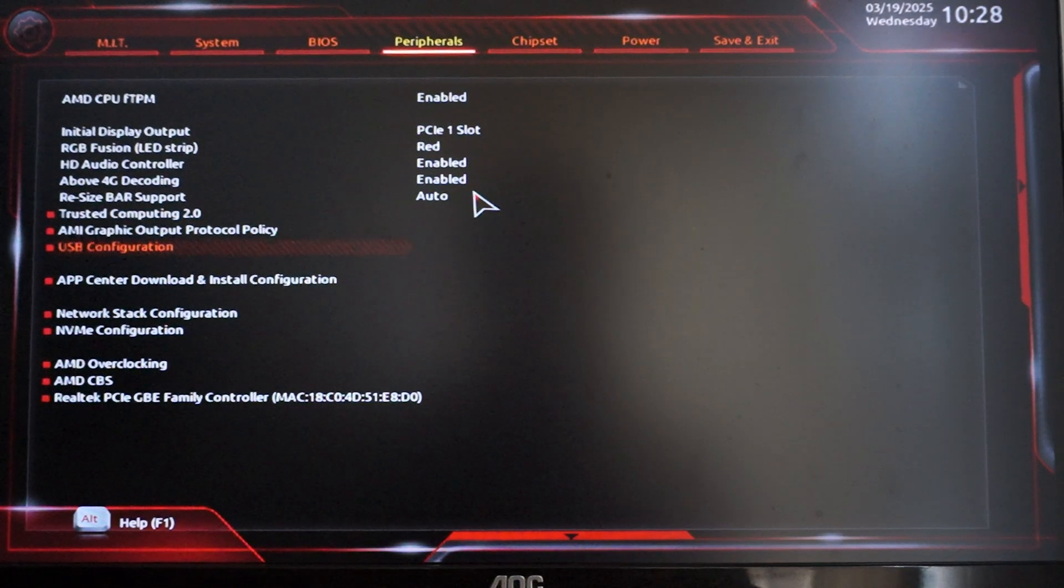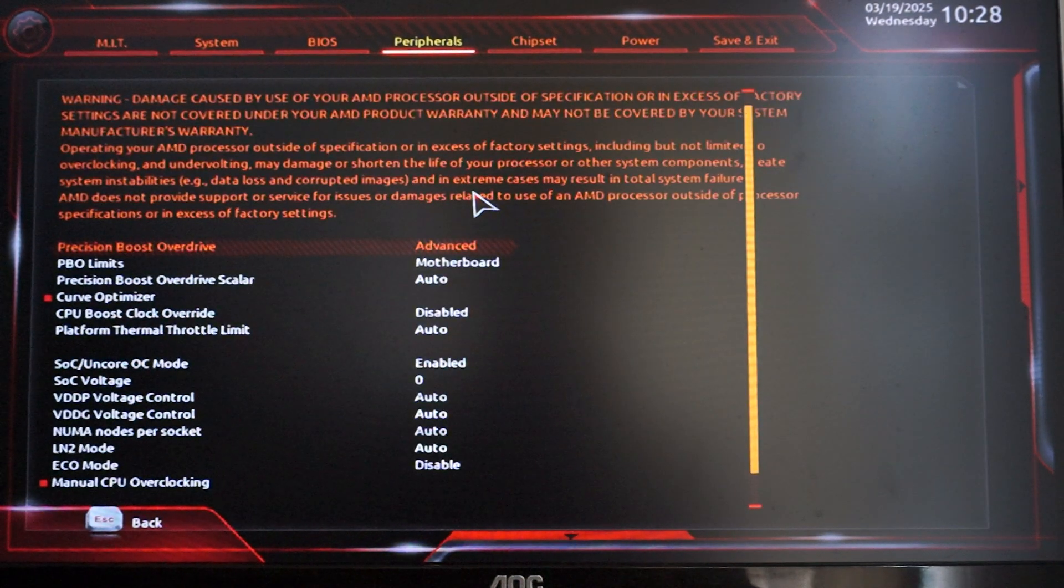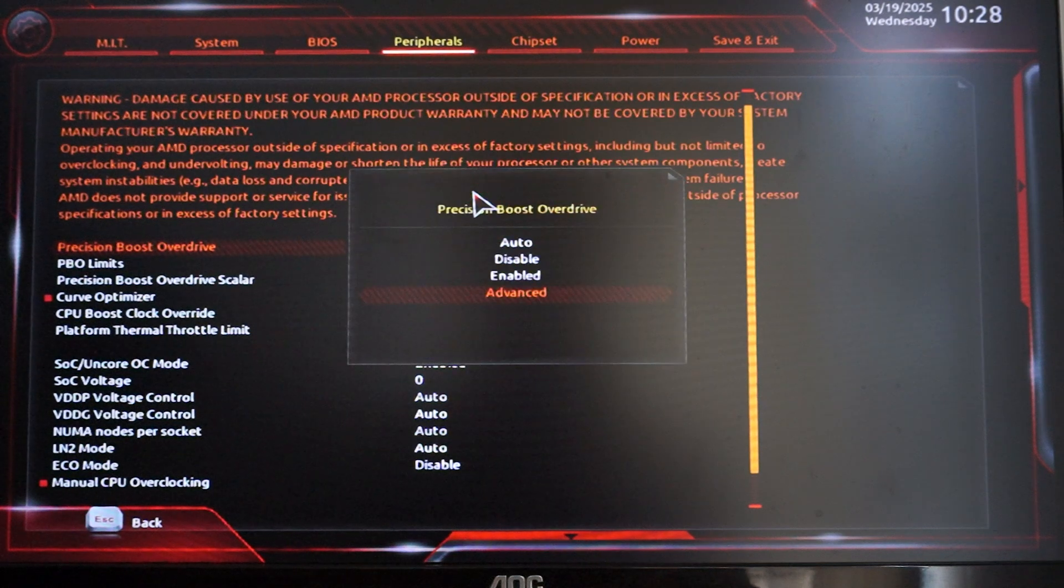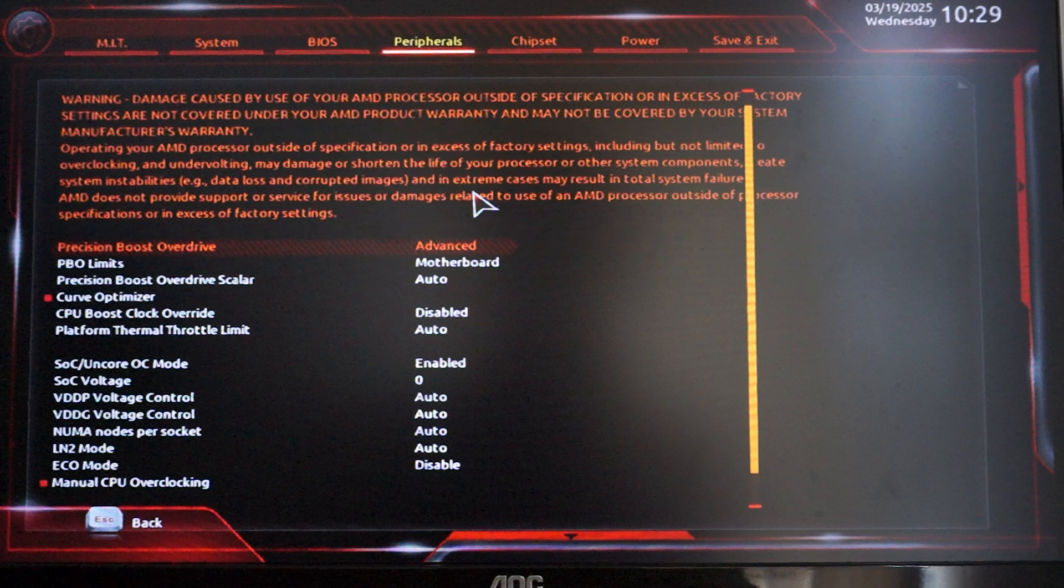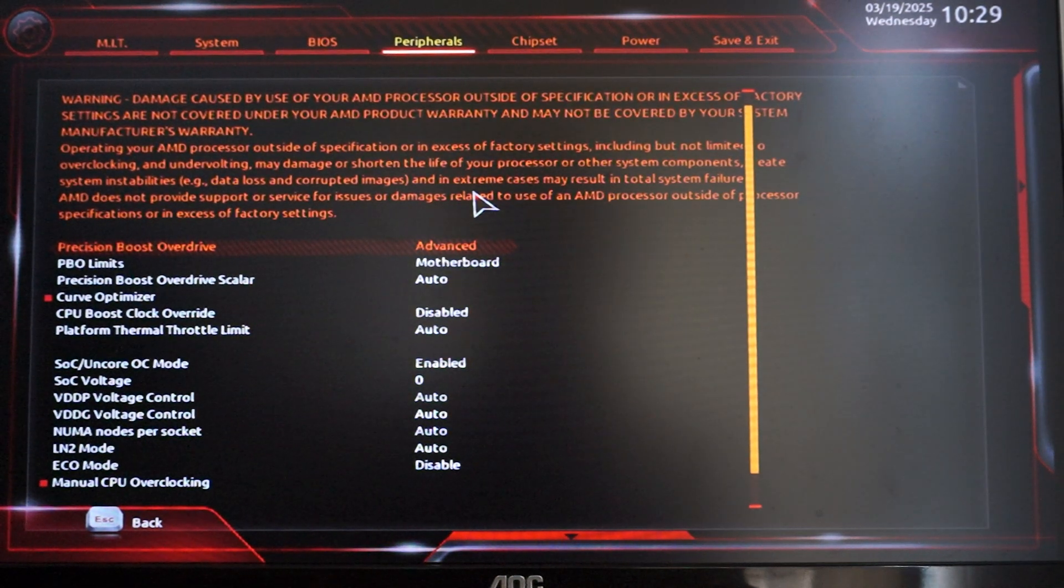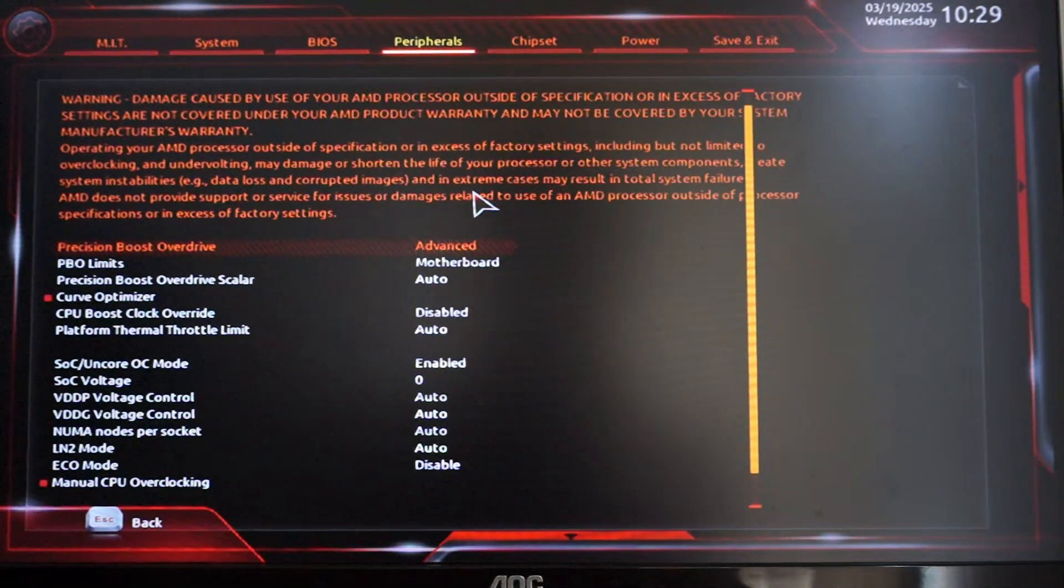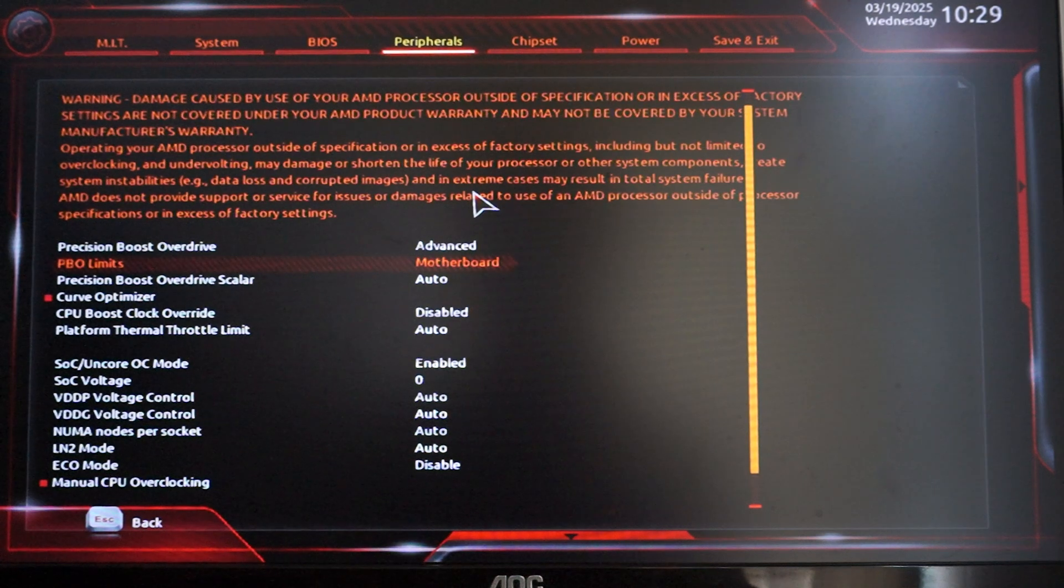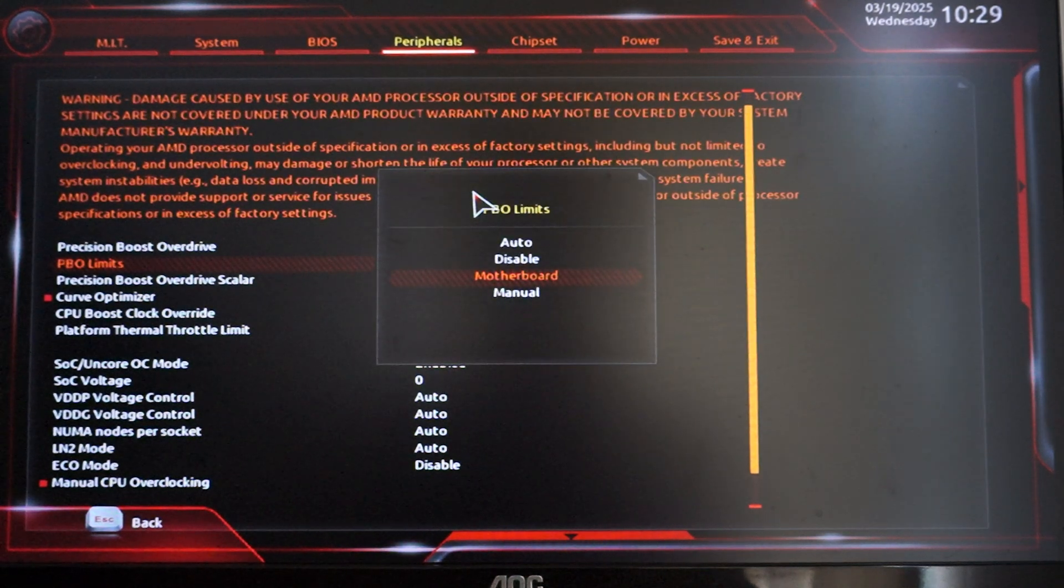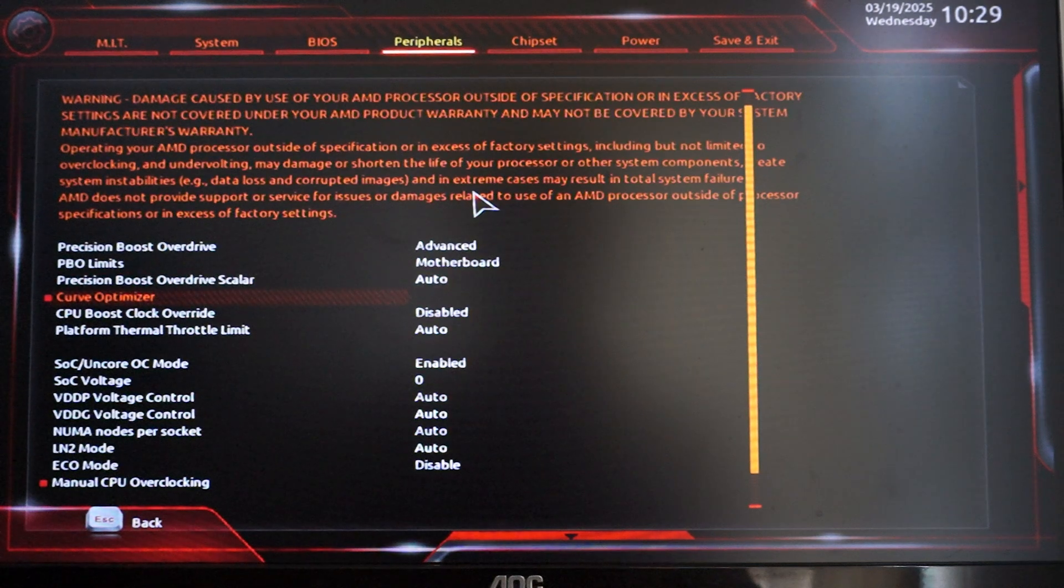Go to AMD overclocking right here. This setting called Precision Boost Overdrive will be set to auto by default, and you want to change it to advanced. Then you want to set the PBO limits to motherboard. This was set to auto or disabled, I can't remember.